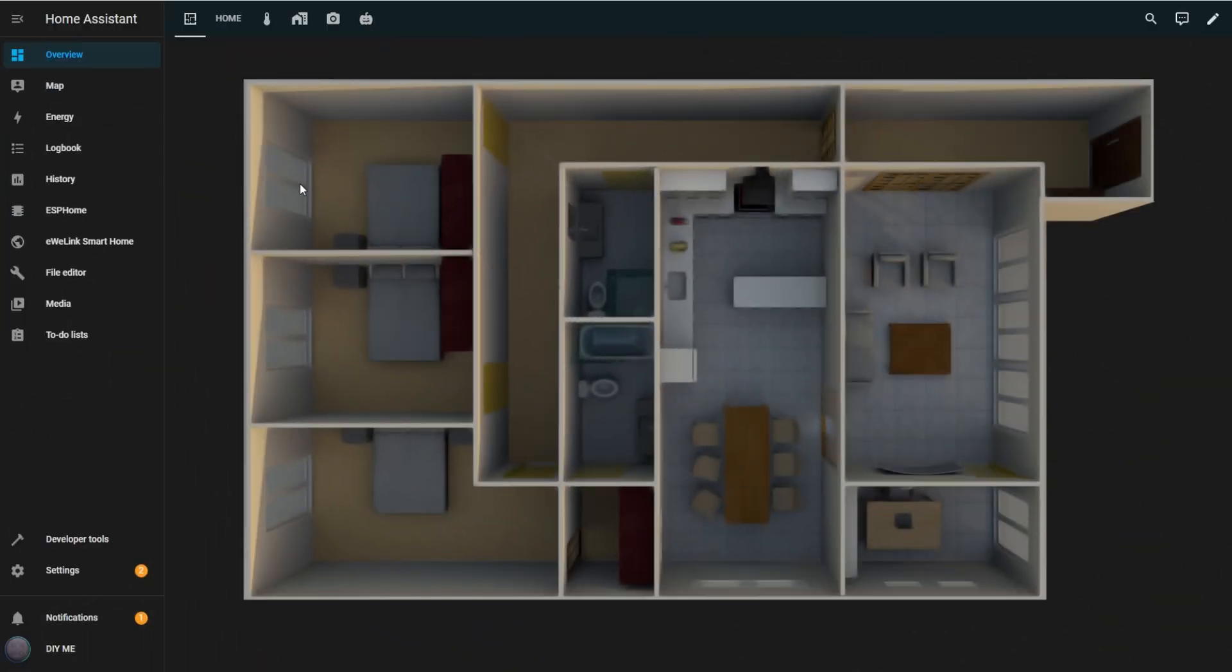Before starting your setup, watch both methods to decide which one you prefer. I'll be setting this up in the kitchen and dining area, so let's get started.